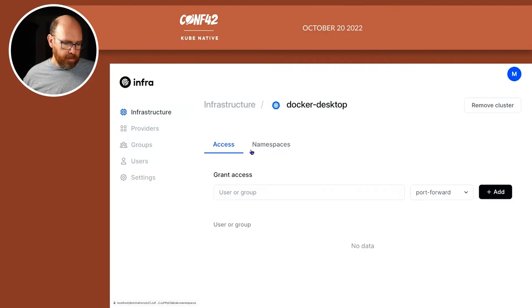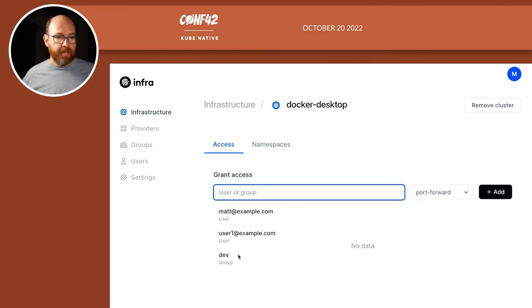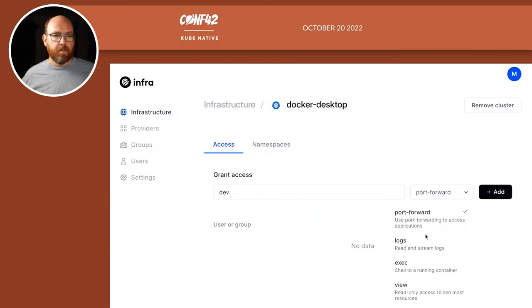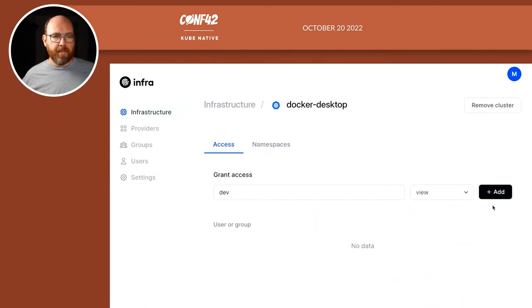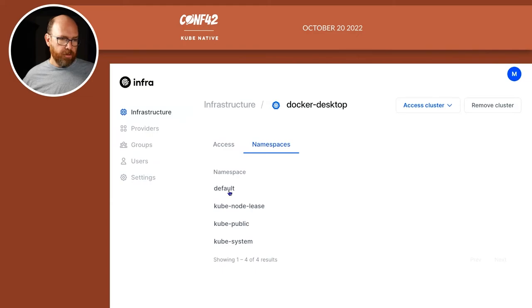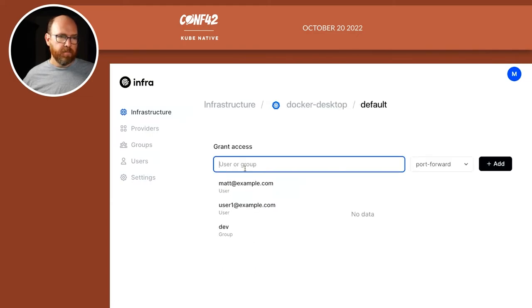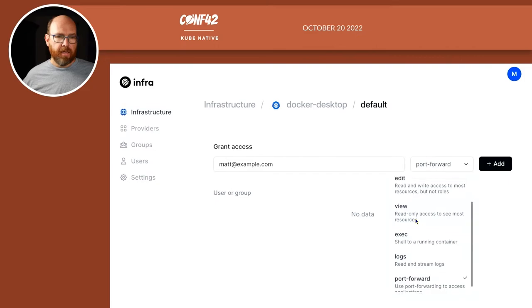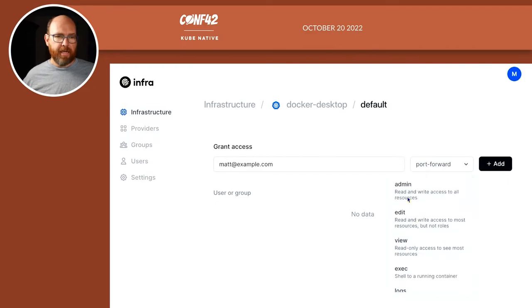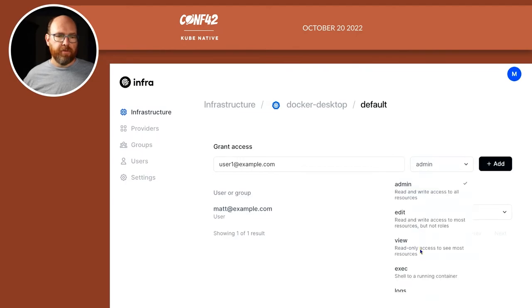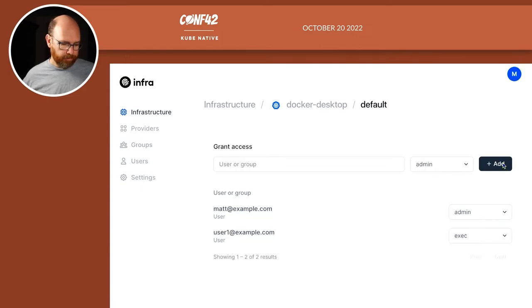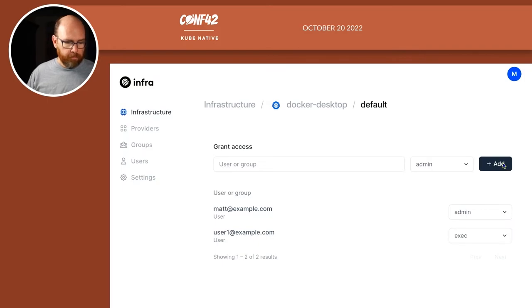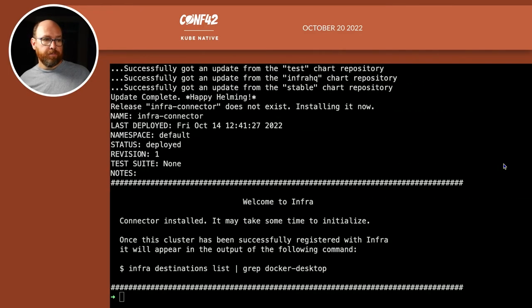But my users and groups are, my test users and groups are set. So now I want to grant access. Let's see. For the entire thing, I want to grant my dev group, let's say view access, and add that. And then for, let's go to the default namespace. And I'll add Matt as an admin. And I'll add user one. Let's give him exec. And add that. Okay, so now I'm set.